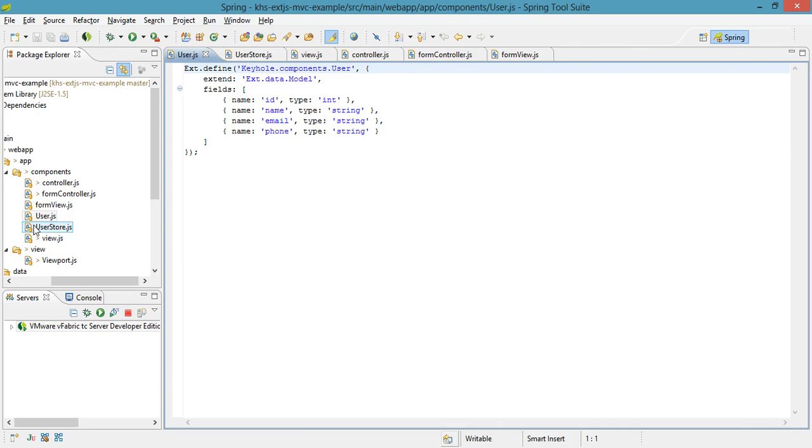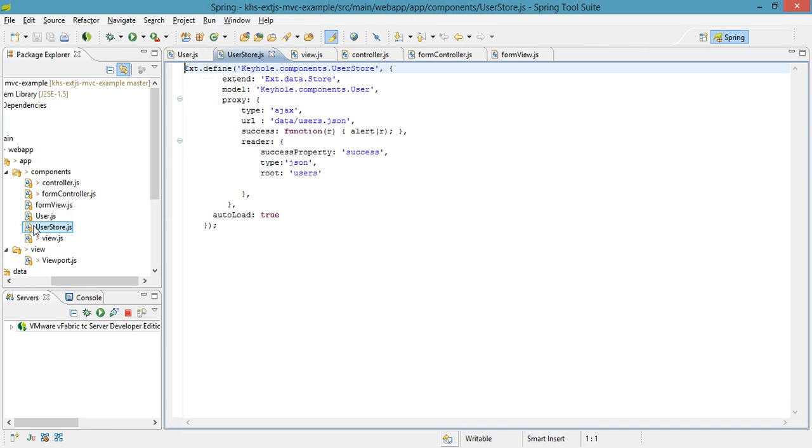And then, after that, there's this user store, which you'll notice it references the model of my user, which is the field that we just saw. So in this small tutorial, what we've gone over is the overall structure of our code, and next we'll dive in and actually start playing with it a little bit.